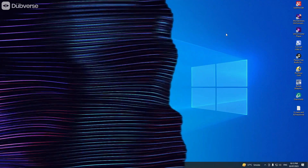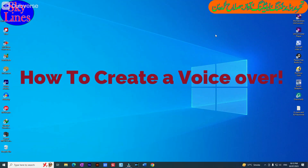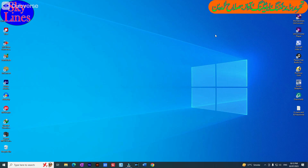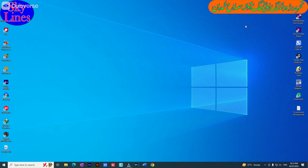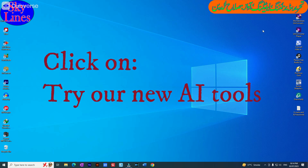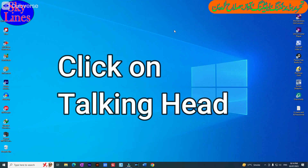Peace be upon you friends. Today I am going to tell you about a software where you can create unlimited videos for free. In this video I will tell you the whole process of how you can prepare voiceover. My advice is that you do not miss any part of the video. This is completely free software and you can create unlimited videos.